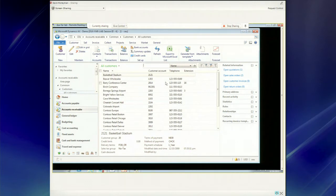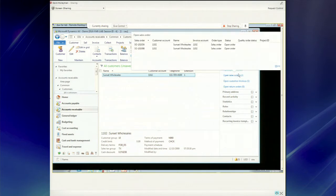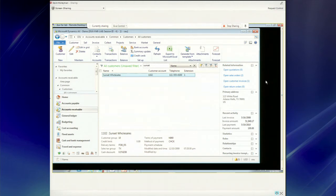Let me switch over and share my desktop to demonstrate how we've simplified the application. I'm in accounts receivable, looking at the list of all customers. Let's say I'm taking orders and receive a call from someone at Sunset Wholesalers. I can quickly type 'sunset' into the quick filter area, hit return, and it filters all customers down to those with the word sunset — finding I only have one. On this screen we've displayed a series of fact boxes along the right side, bringing information that users would typically go looking for — quotations, sales orders, addresses, recent activity — brought forward on these fact boxes.